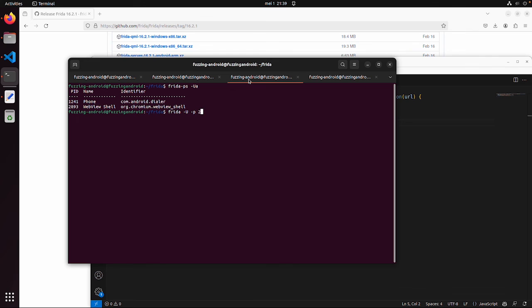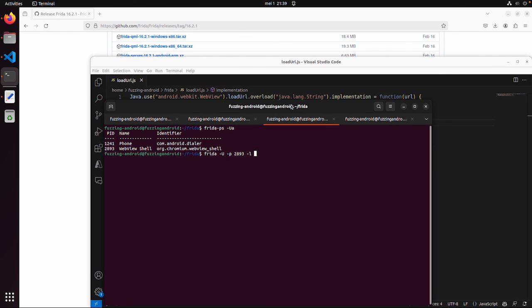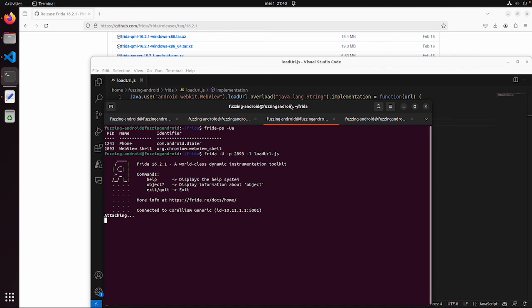Our script is called loadURL. Now you don't see anything yet, but let's see if we do something on the device.